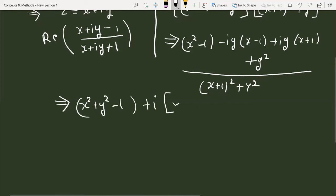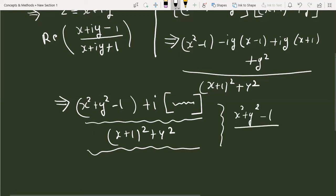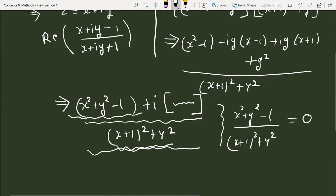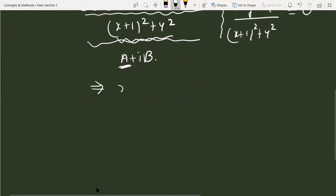The imaginary part has iota as common factor, divided by (x plus 1) whole square plus y square. Now, since this complex number is purely imaginary, the real part is zero. Writing it in a plus iota b form, the real part a equals (x squared plus y squared minus 1) divided by (x plus 1) whole square plus y square, and this quantity equals zero.